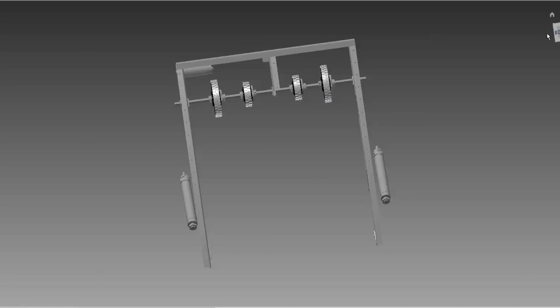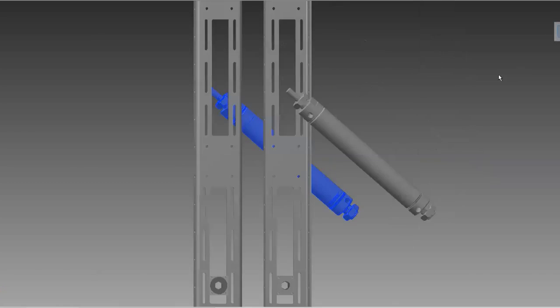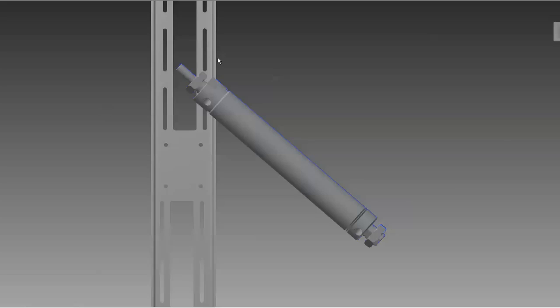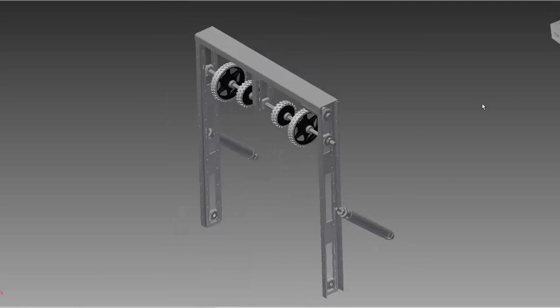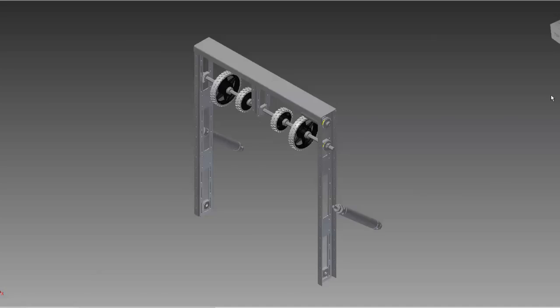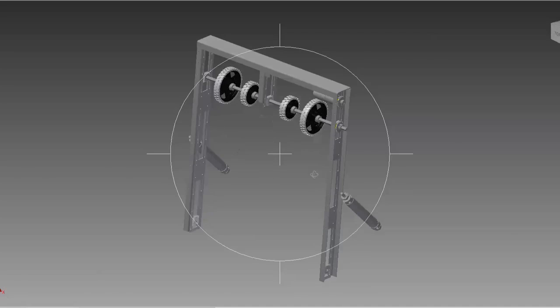The exact assembly for how these pneumatic pistons are attached to our channel is not shown here. However, these are shown in some of our other videos and will be available via CAD at some point after this video is posted.